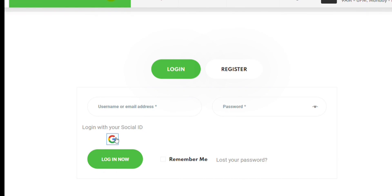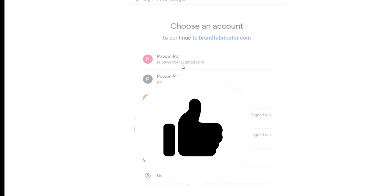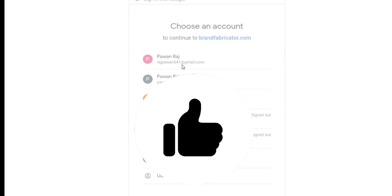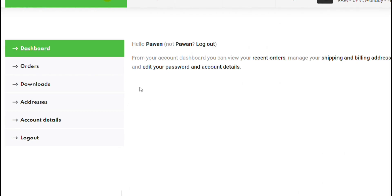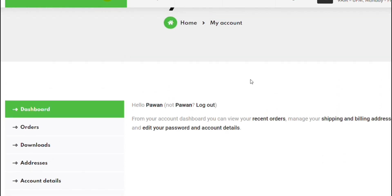Login with Google. I am able to login and register with Google.